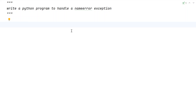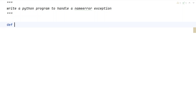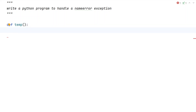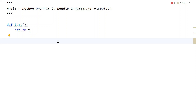Generally, a NameError occurs if we are trying to use a variable that is not already defined. For example, let's define a function called 'temp' and try to use a variable — let's say 'return x'. If we try to run this function, since x is not defined, we will get a NameError exception.